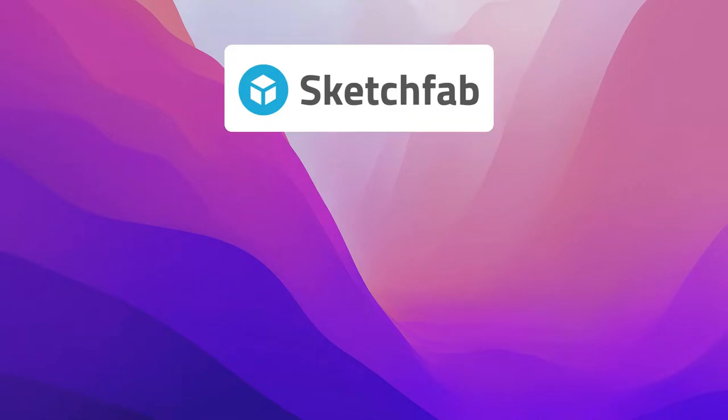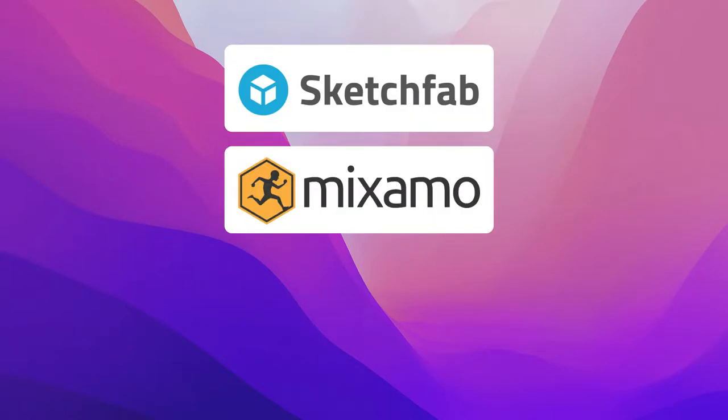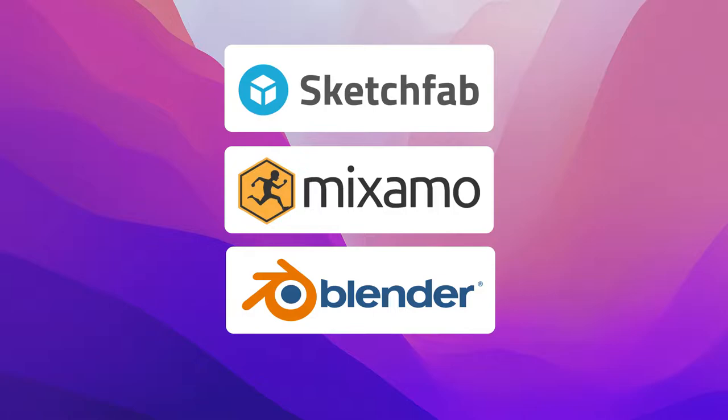In this tutorial I will be using Sketchfab for finding 3D models, Mixamo for quick rigging and Blender for posing and rendering.